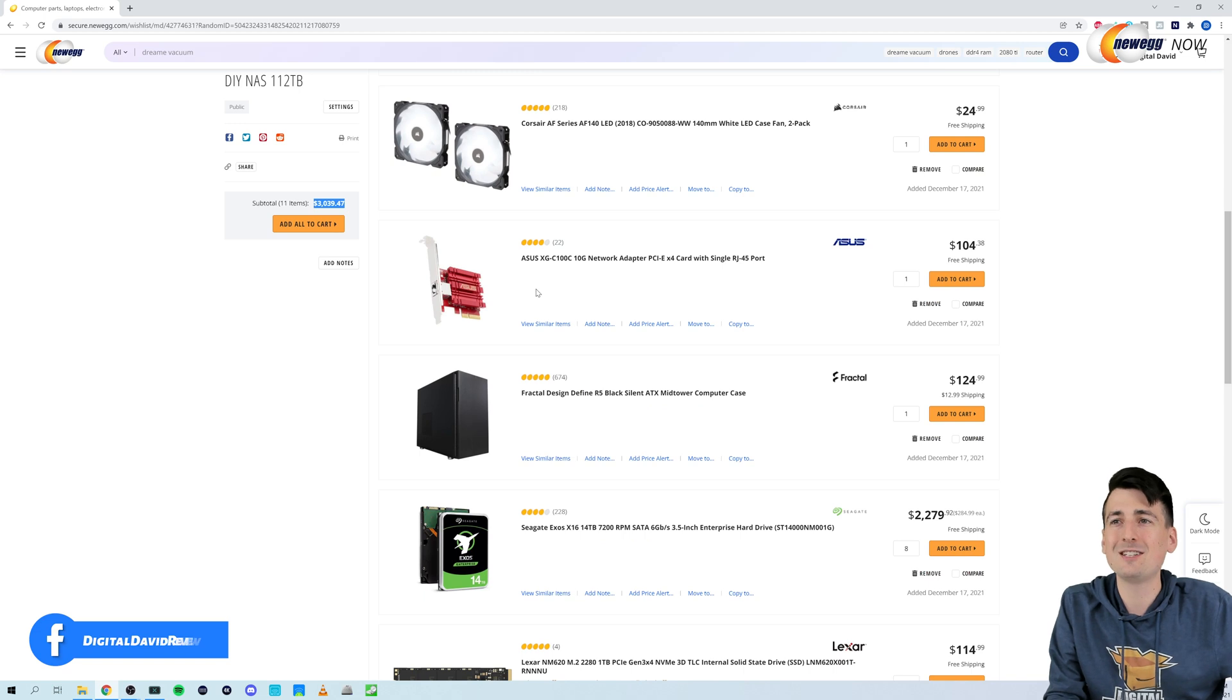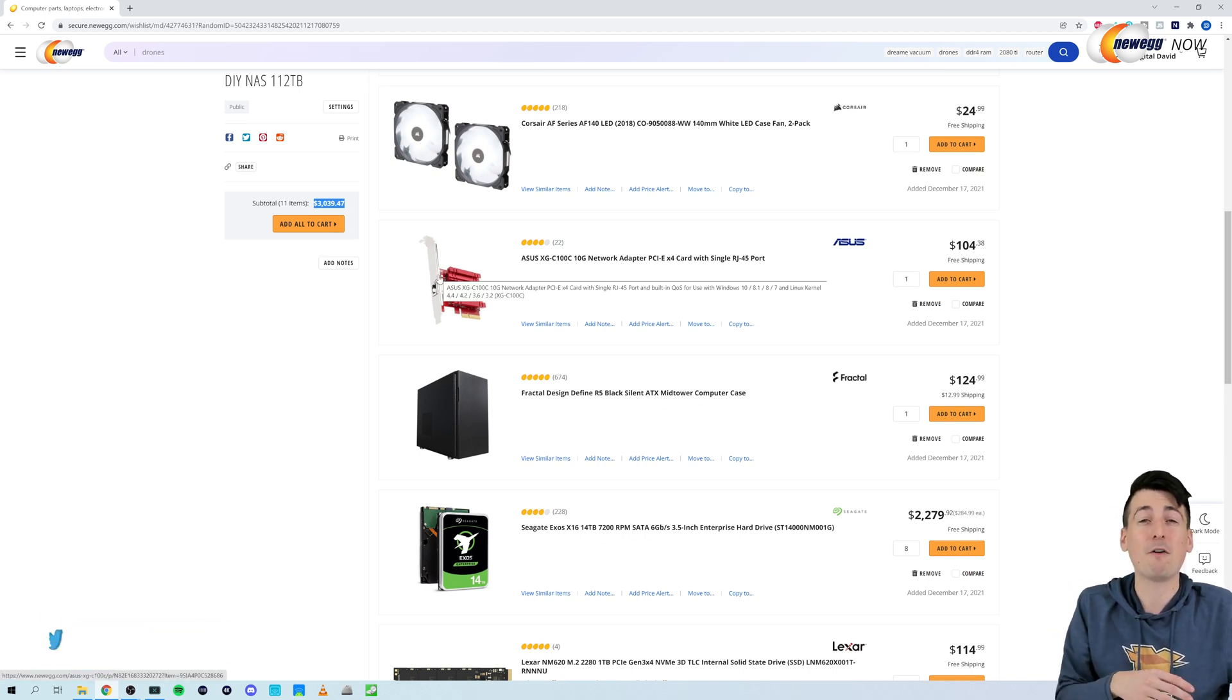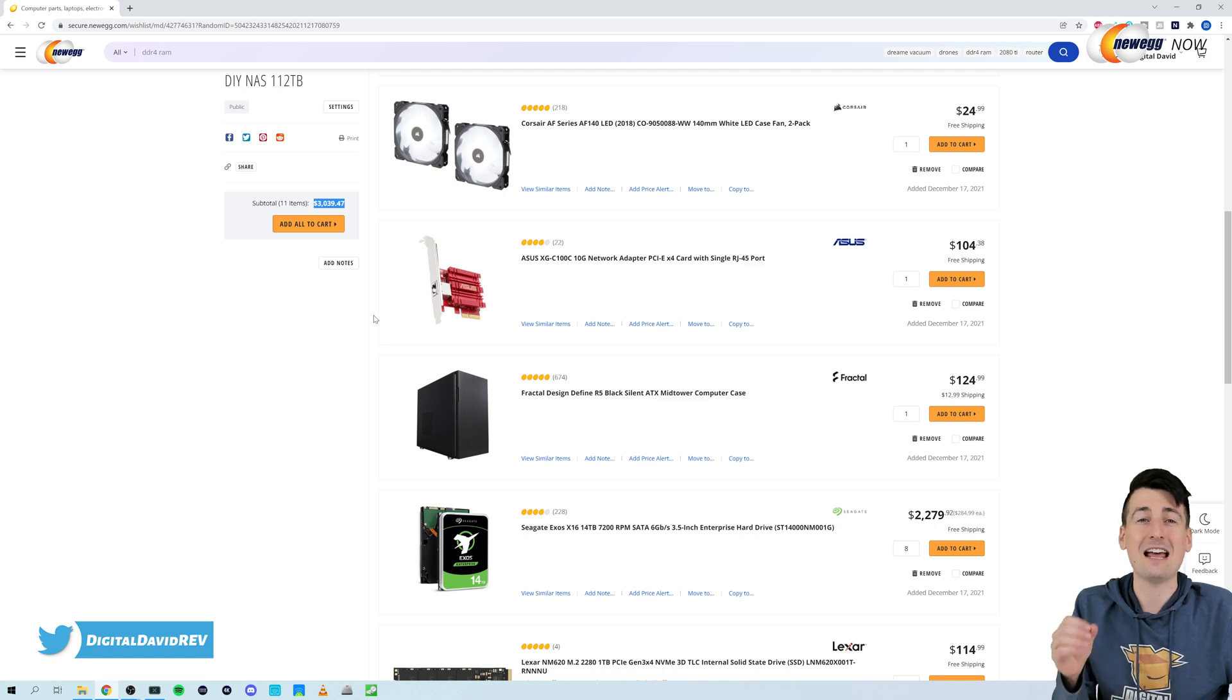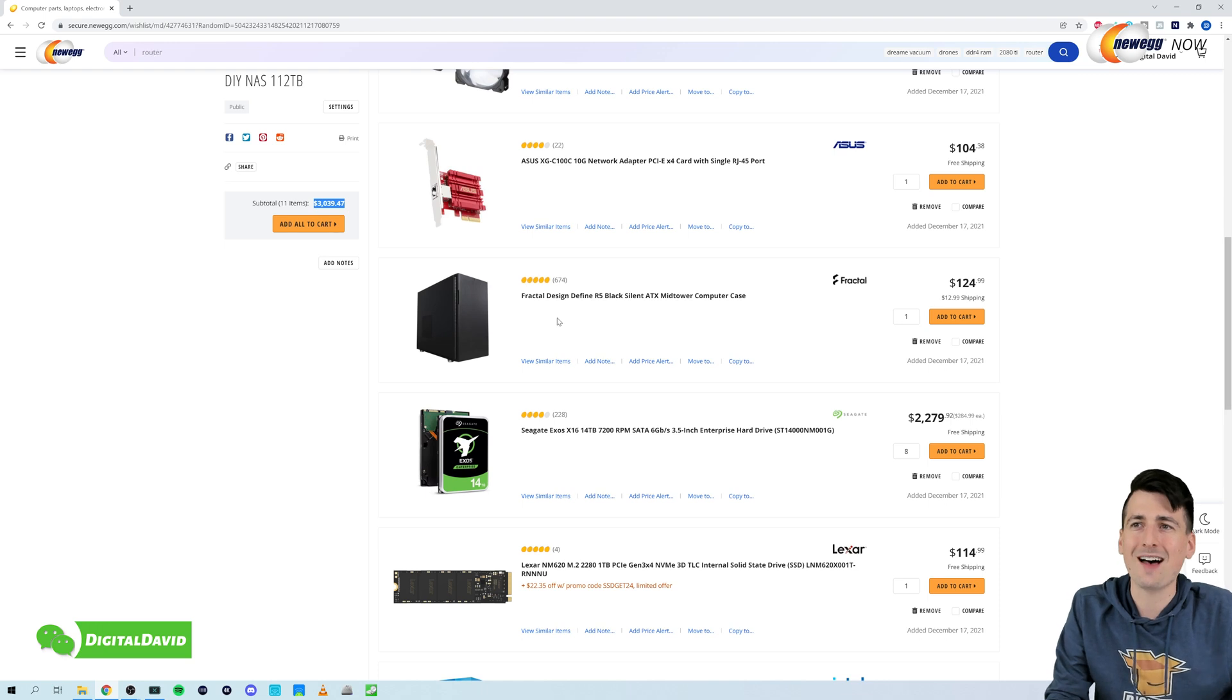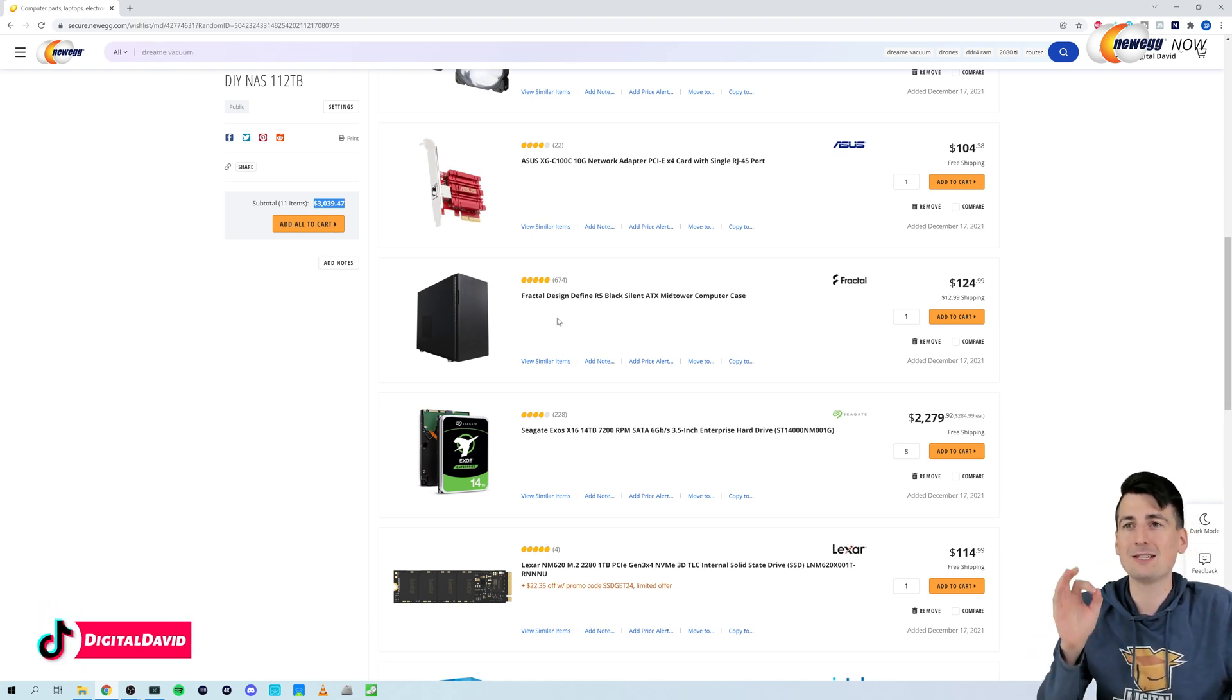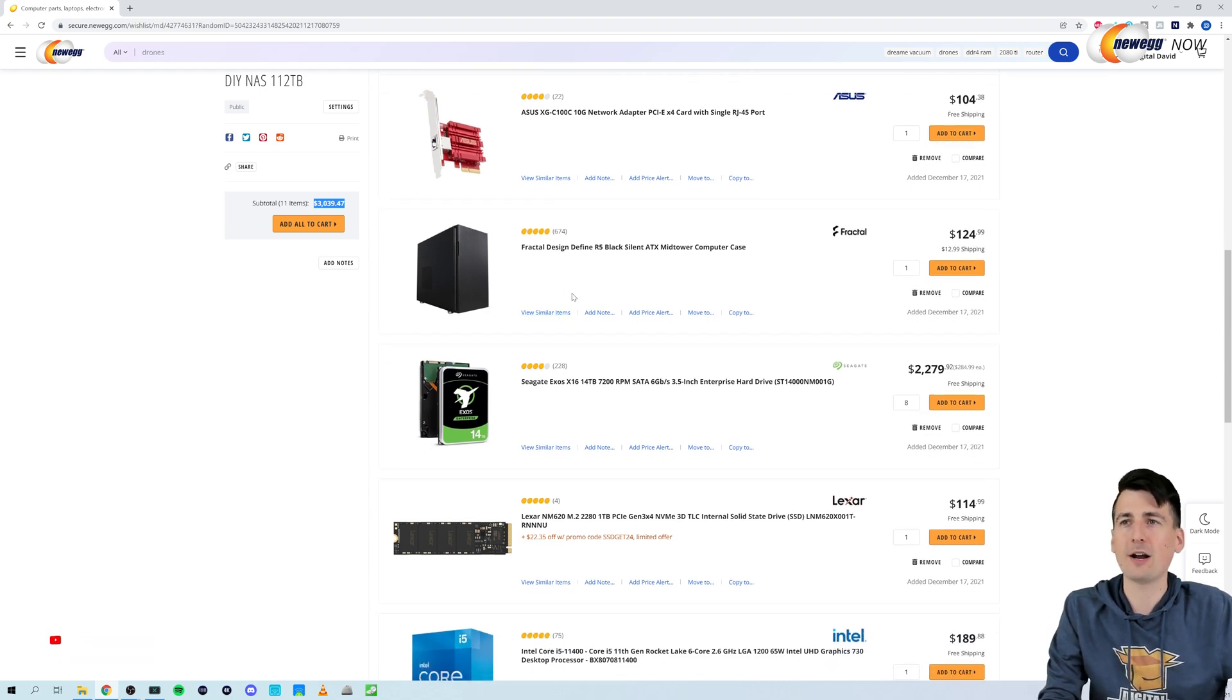Next up, we have a 10 gig network adapter. This is great for me to get some faster file transfer speeds. We don't want to have a saturated network and that be the bottleneck for this build. I chose the Fractal Design Define R5 case because it has eight hard drive bays, perfect for what I need.